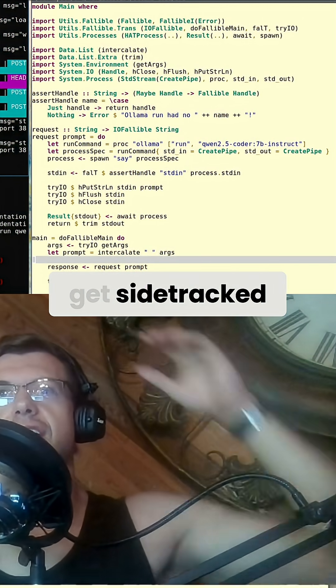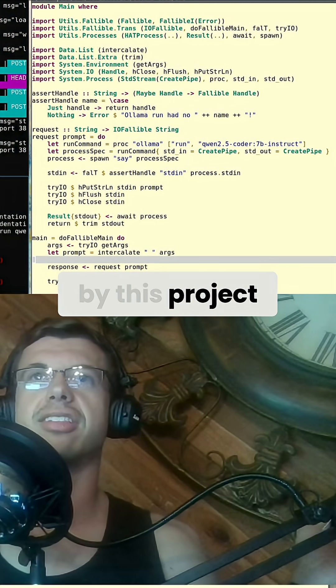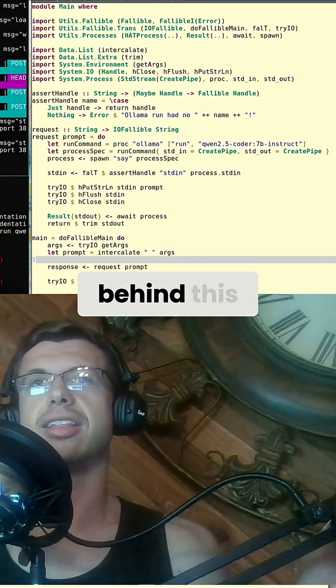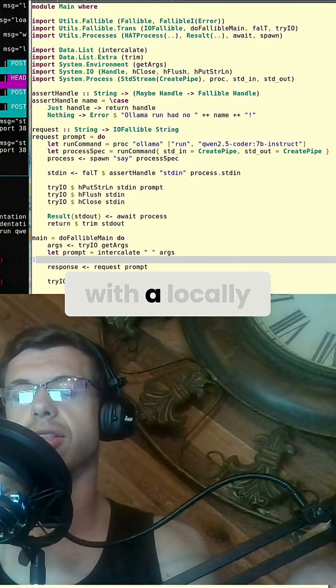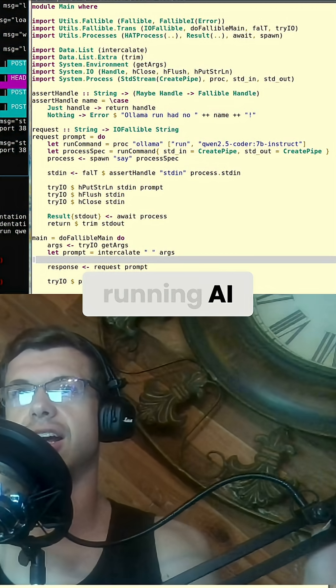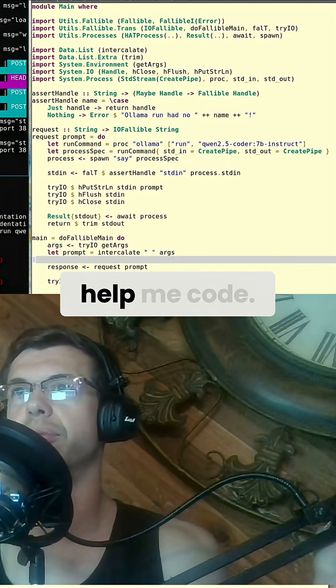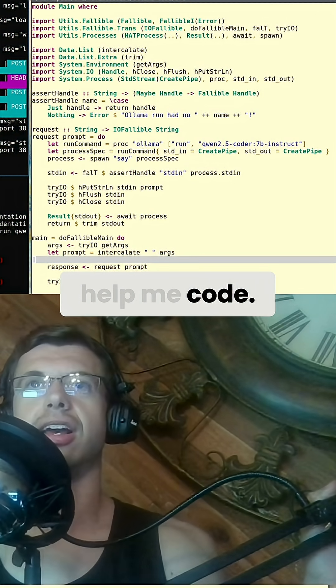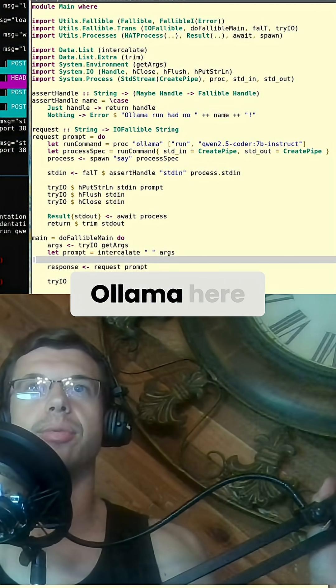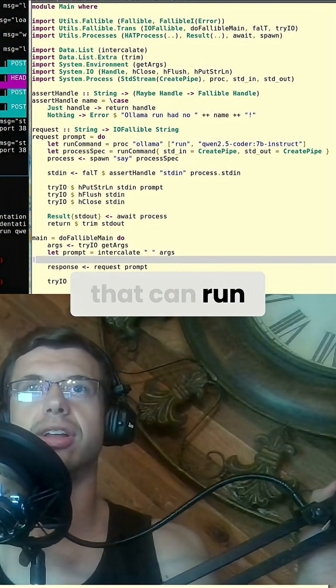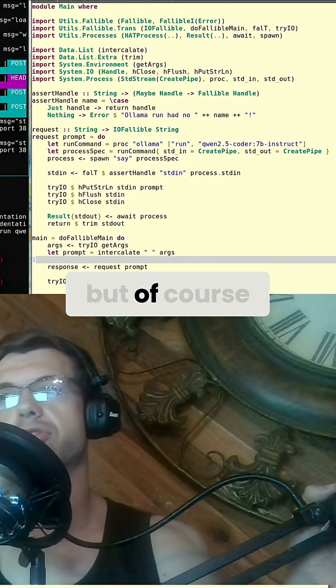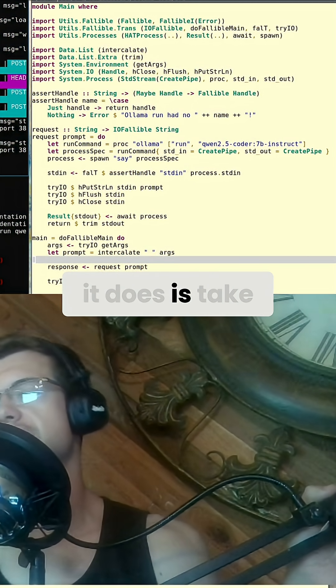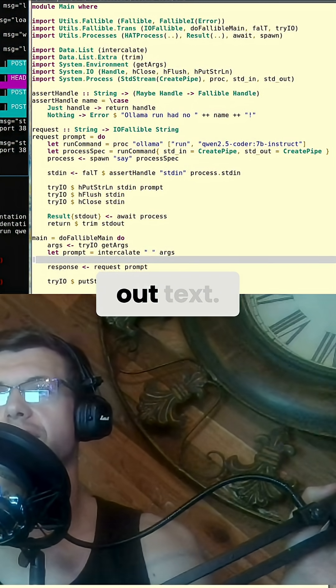The only reason I'm letting myself get sidetracked by this project is to integrate with locally running AI so that it can help me code. We have Olama here that can run local AI, but all it does is take in text and spit out text.